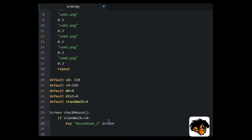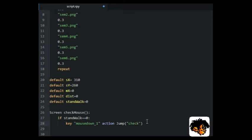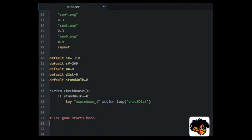Where we will calculate the distance between MX and SX and start a walk movement.